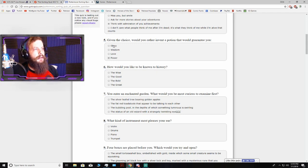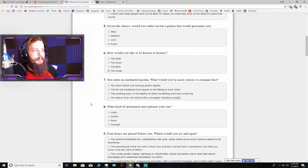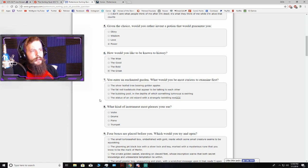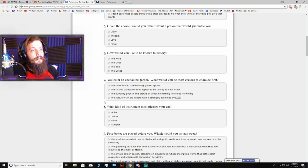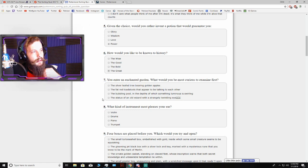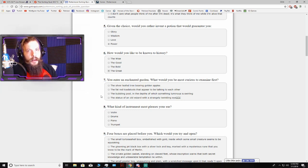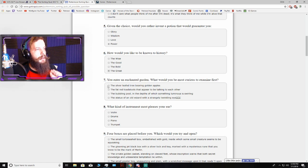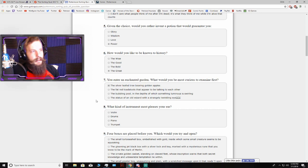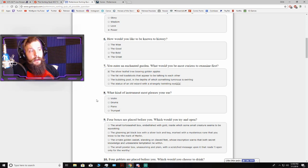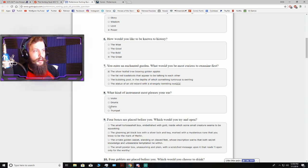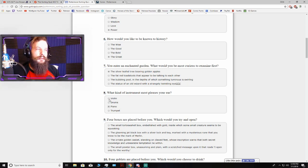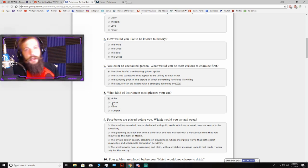How would you like to be known in history? The wise, the good, the bold, the great. You entered an Enchanted Garden. What would you be most curious to examine first? Oh, I want to go to this garden. I'm so intrigued by all the things. I'm gonna go with the silver-leafed tree bearing golden apples, because I feel like it's sort of poetic in a Garden of Eden sort of way. What kind of instrument most pleases your ear? I love string instruments. I gotta go with violin. I've always loved string instruments. The cello is my favorite.